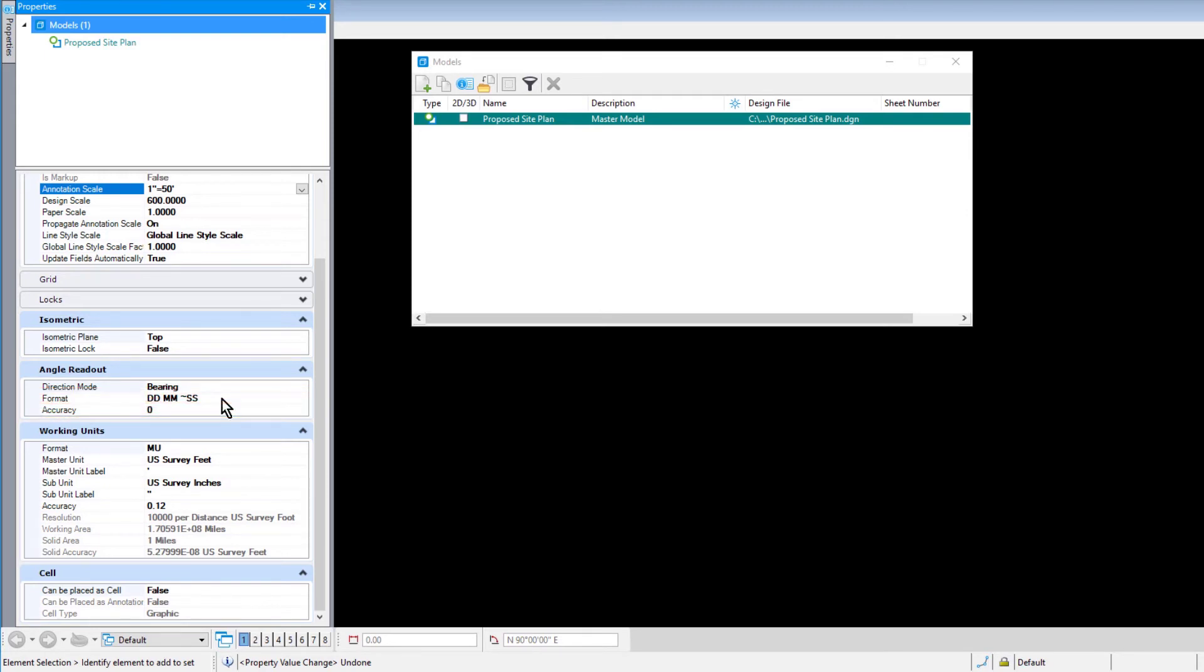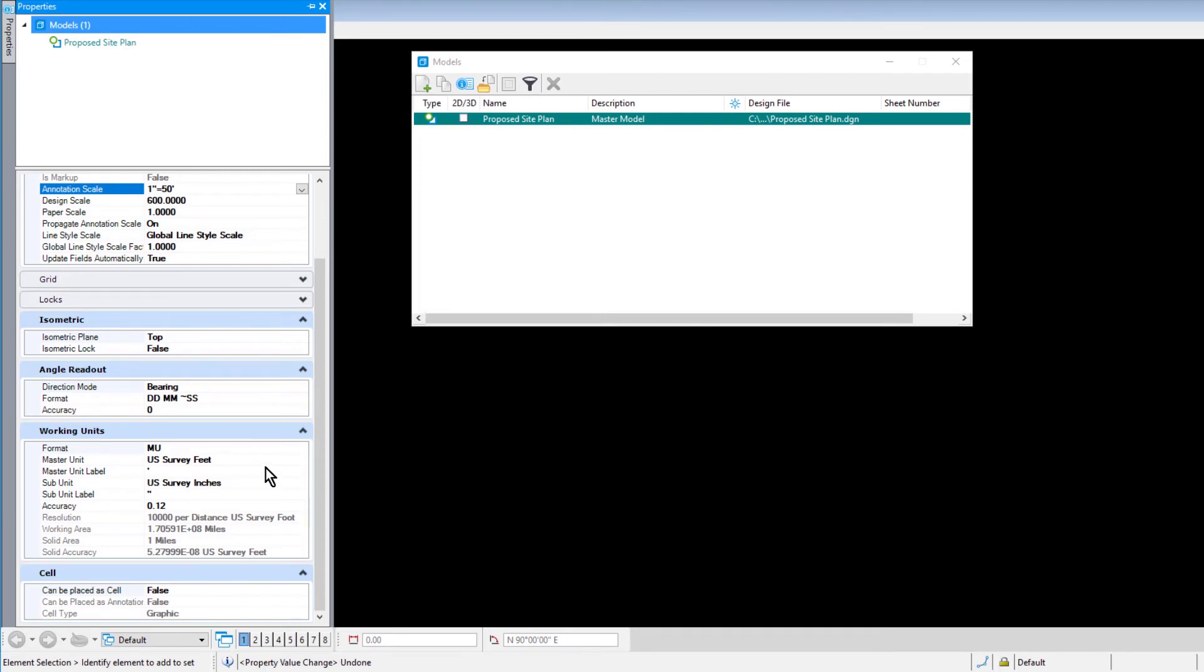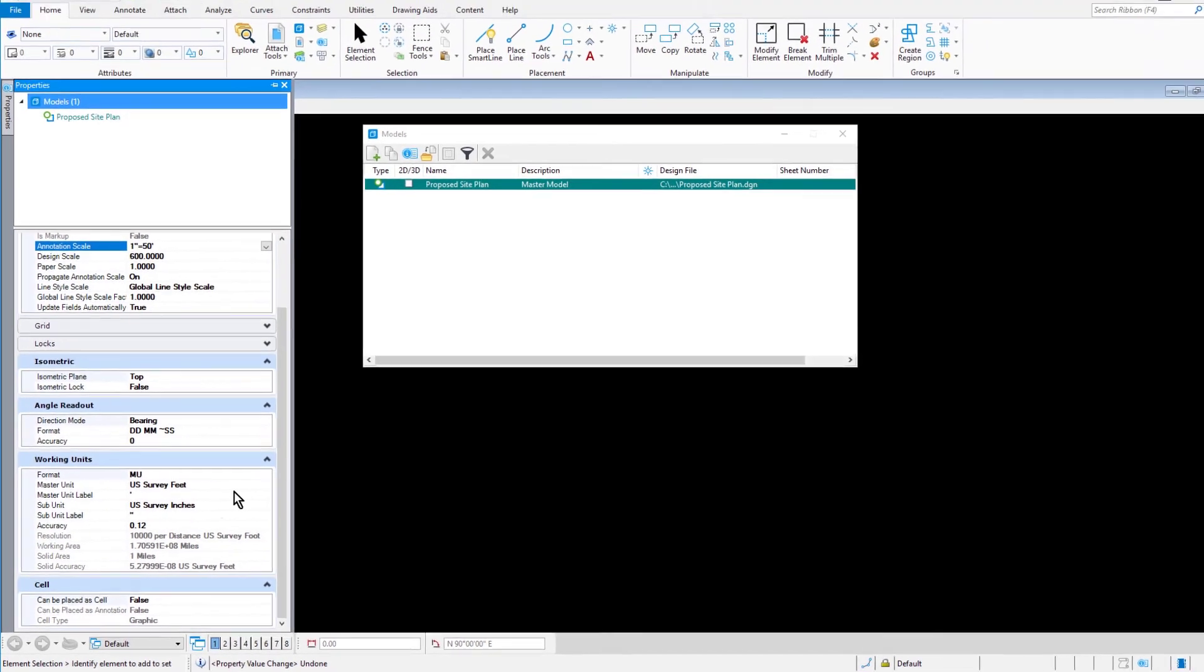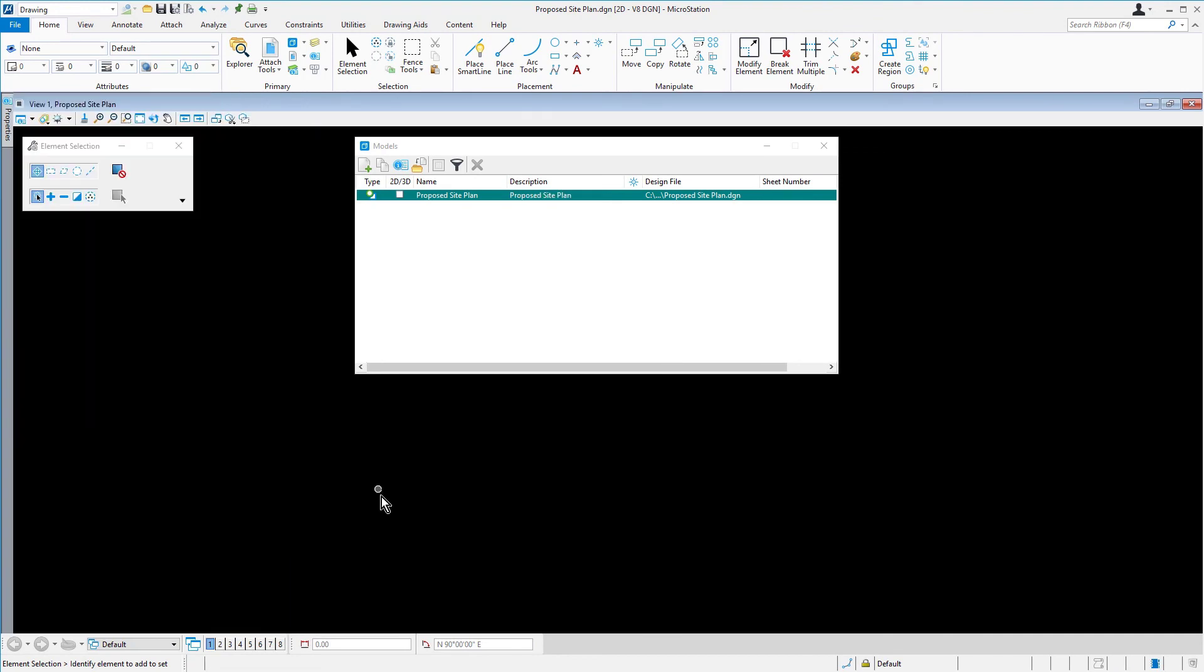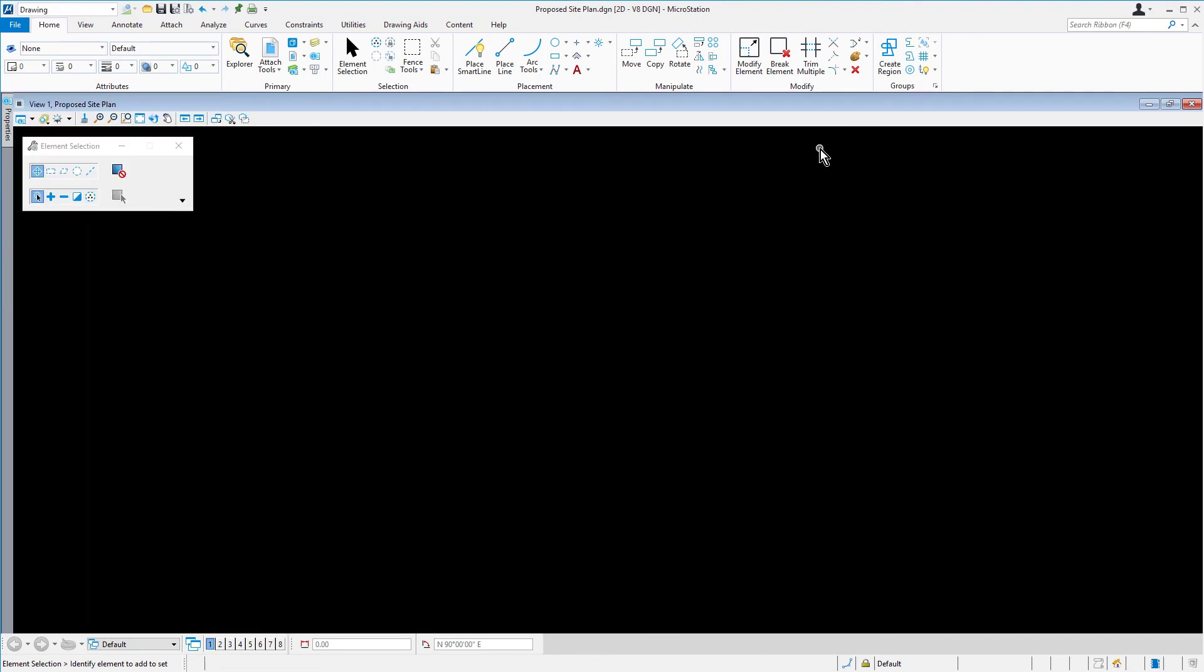These settings are model-specific settings and can also be set in the Properties dialog. The settings for Working Units are also available. Take a moment to review the current Working Units settings. When finished, close Properties and the Models dialog.